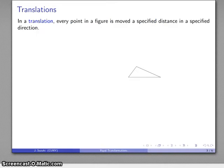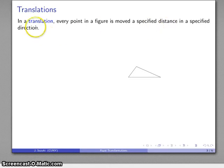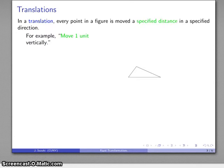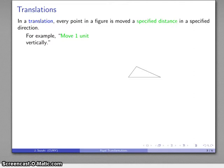Now, what about those rigid transformations? There are a couple of different categories, and the important ones are the following. First, we have a translation. In a translation, we're going to take every point in a figure and move it a specified distance in a specified direction. For example, I'm going to take my figure and move it one unit vertically — one foot, one inch, one mile, whatever that unit happens to be — in a specified direction.